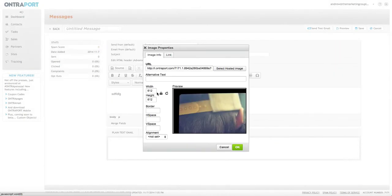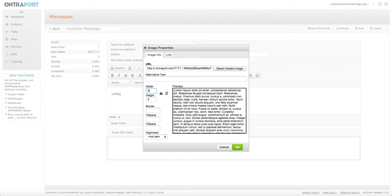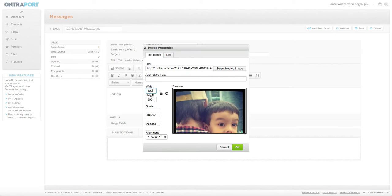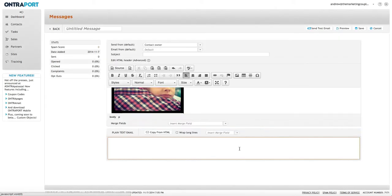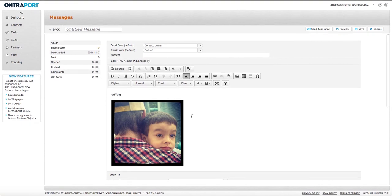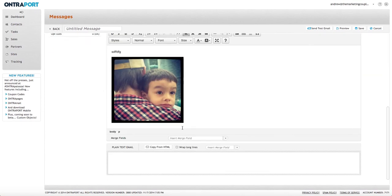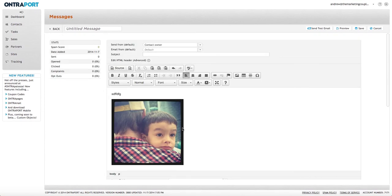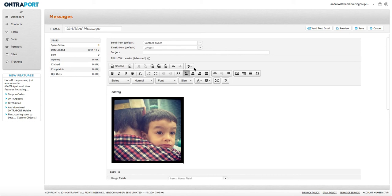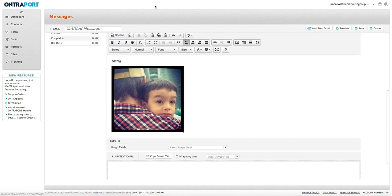Then basically you put that in and then you would change the width. Usually I found if I do the width for about 300, that's going to look pretty good in an email. Sometimes you might want to go a little bit more, but probably not that much. Alright, so that's adding an image.